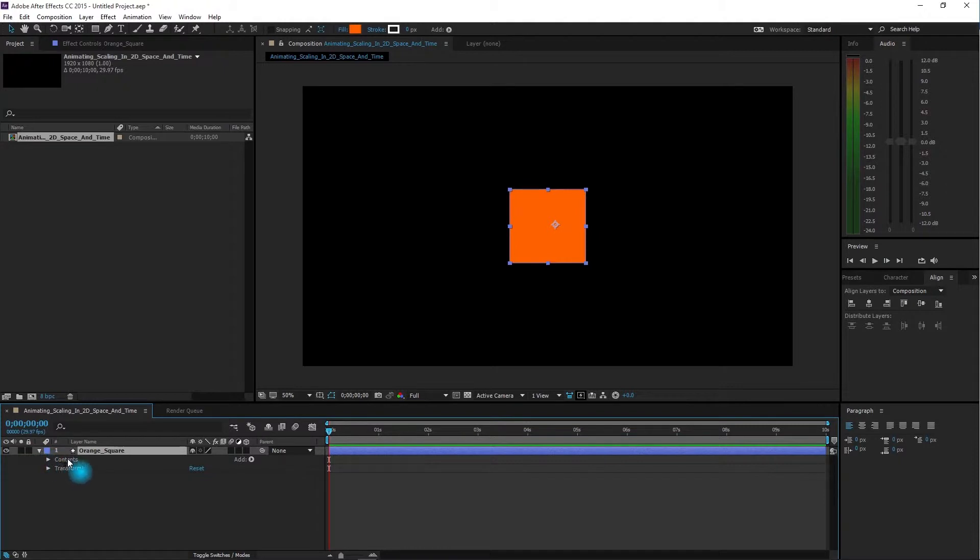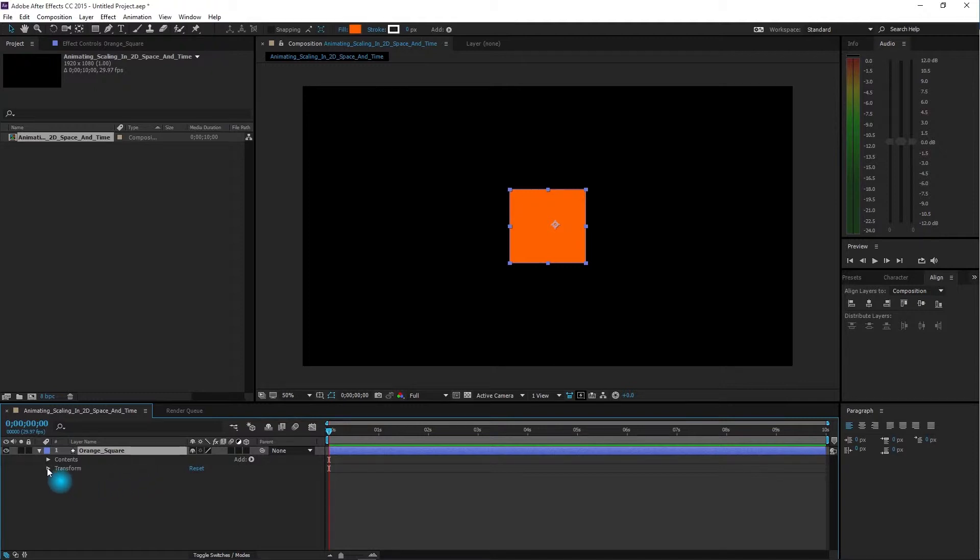I'll see there's two sub-layers: a Content sub-layer and a Transform sub-layer. I'm going to click and twirl down the Transform sub-layer.